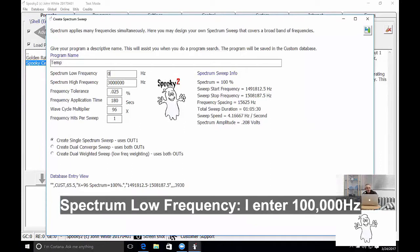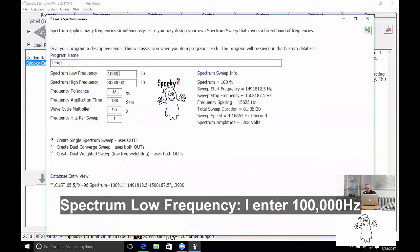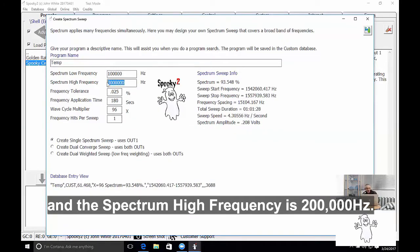Spectrum Low Frequency, I enter in 100,000 Hz, and the Spectrum High Frequency is 200,000 Hz.